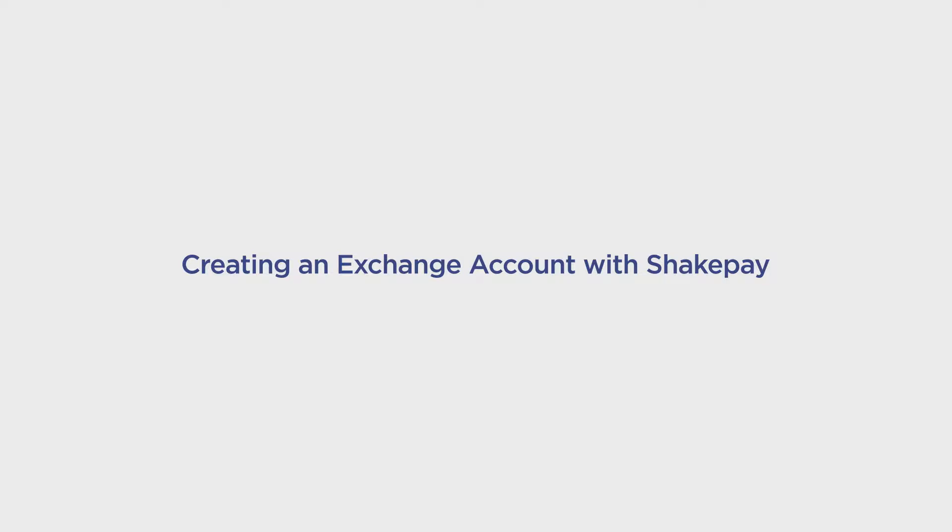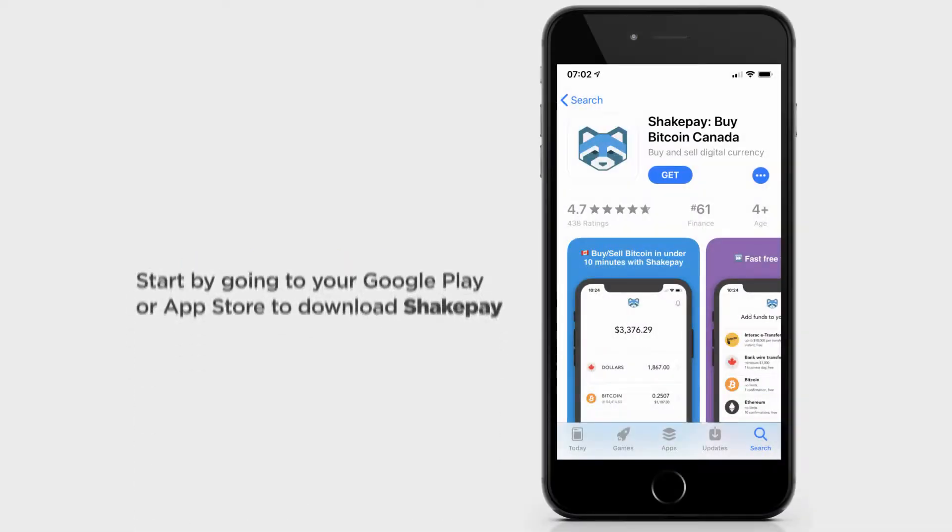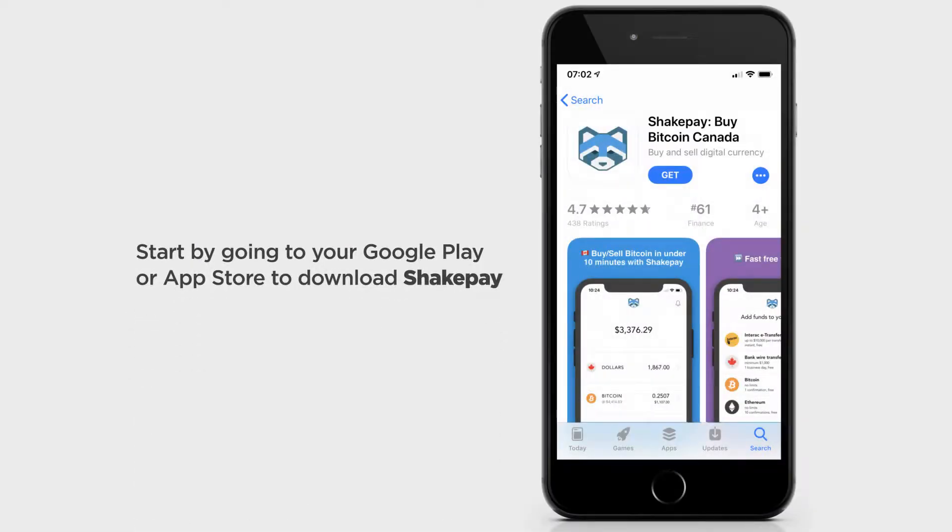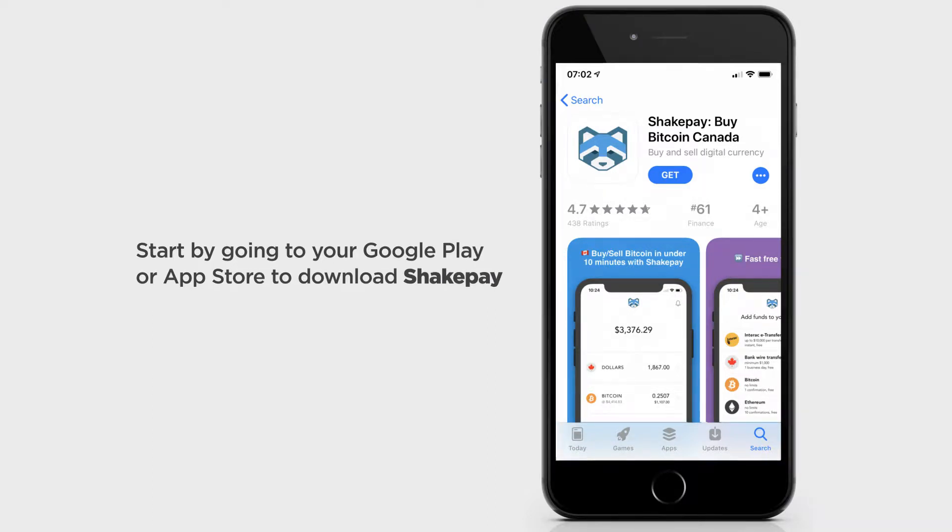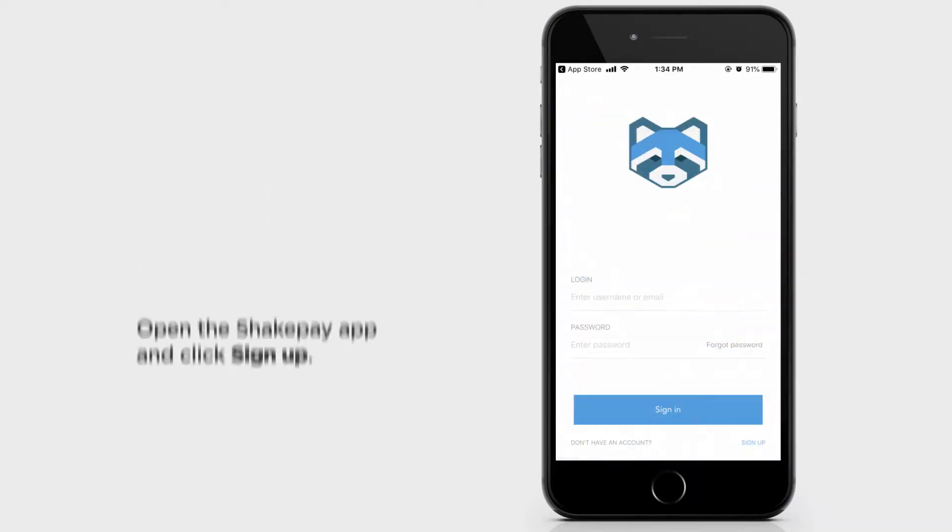Here's how to create a Bitcoin Exchange account on ShakePay. Start by going to your Google Play or App Store to download ShakePay.